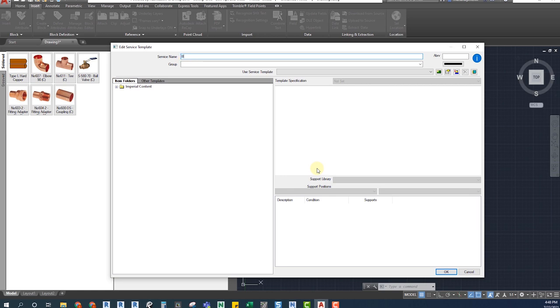We are going to name the service, type in the system abbreviation and the system group. A system created within the same group will be grouped together in the browser. I'll show you an example of this later.